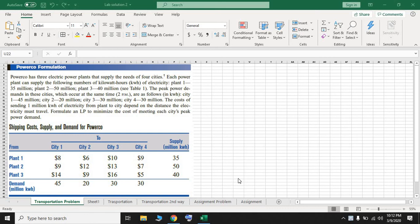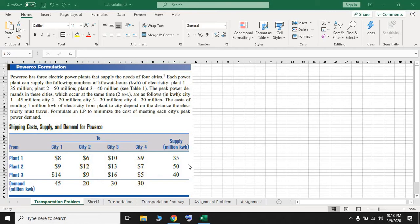Hello everyone. Today I'm going to use Excel Solver to find the optimal solution for a transportation problem. We have a company with three different plants that send electricity in kilowatt-hours to four different cities. The table gives the shipping cost, supply, and demand. The cost of sending one kilowatt-hour from Plant 1 to City 1 is $8, from Plant 1 to City 2 is $6, and so on. The supply amount for each plant is in the supply column, and the demand for each city is in the last row.